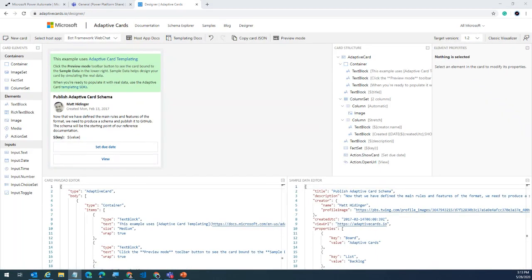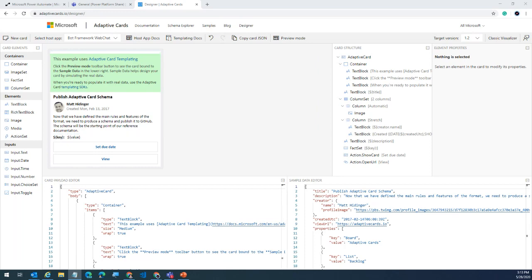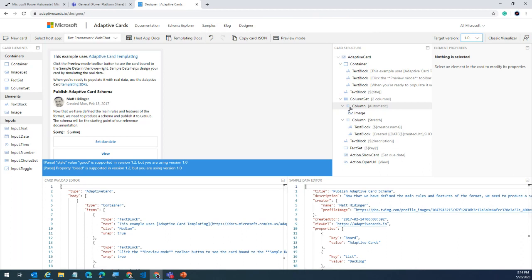We also have the adaptive cards designer, where you get the JSON structure without being a JSON expert. In the designer, the first important thing is the version in the top right corner. It's very important to know which service supports which version. Today we're talking about Microsoft Teams with Power Automate. The target version currently supported by Microsoft Teams is version 1.0, so I'm switching my target version to 1.0.